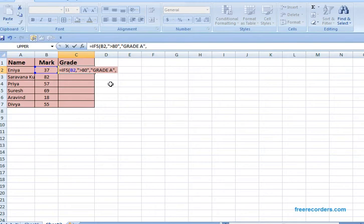Then this is my second condition. If it is greater than 60, I want to display as grade 2 or grade B.